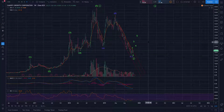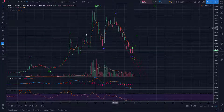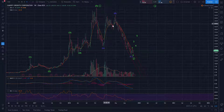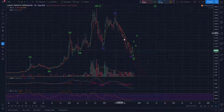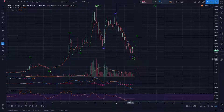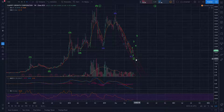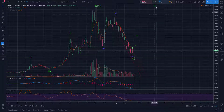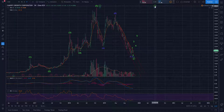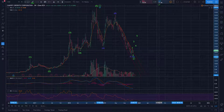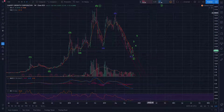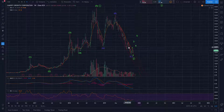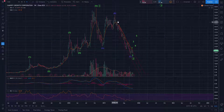Hi there, Serial Trader here. I want to check in on CGC, Canopy Growth Corporation. It's been a long wait, but I've been waiting for this wave C of 2 to complete so that we can begin the larger degree wave 3 to the upside. It's been frustrating having to sit through this, but I think we're on to something finally, so let me go over it.